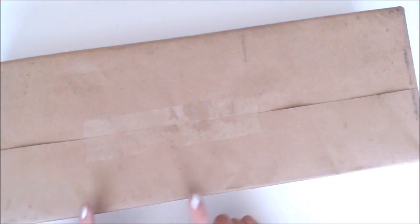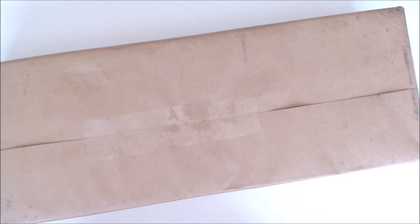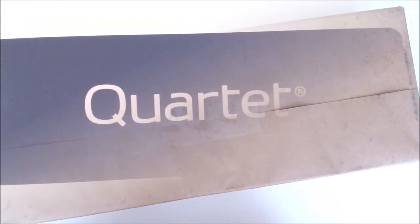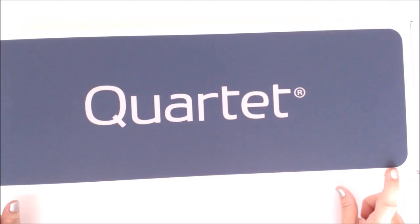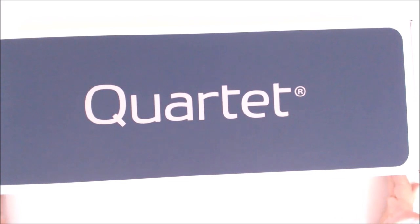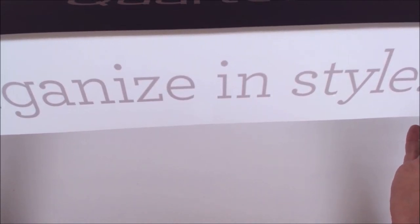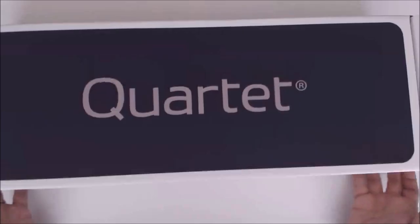Hey everybody, it's Erin Reed and I got a cool little box in with a new fun organizational tool. Let's just take it out. All right, so I just got this new box in from Quartet and as you can see it says Organize in Style.